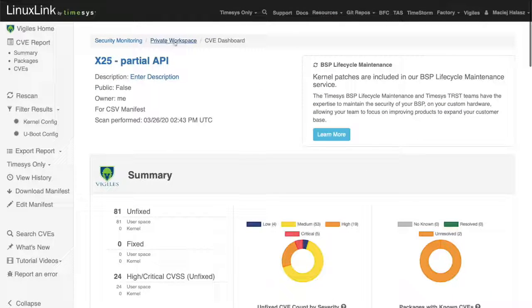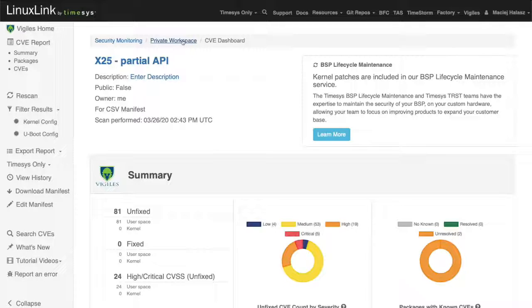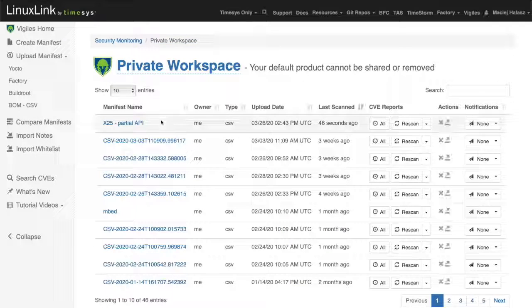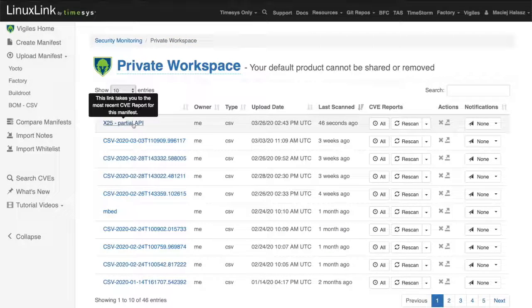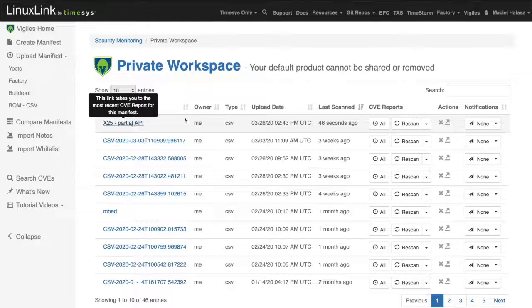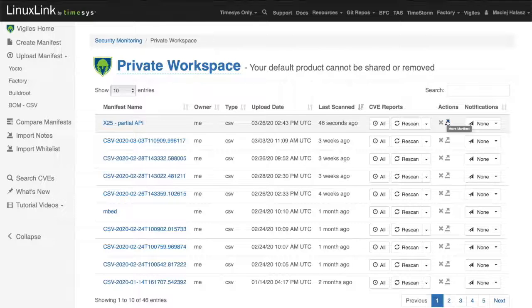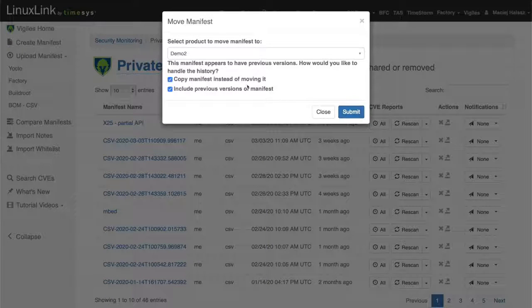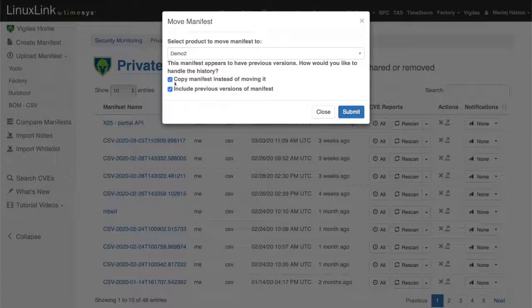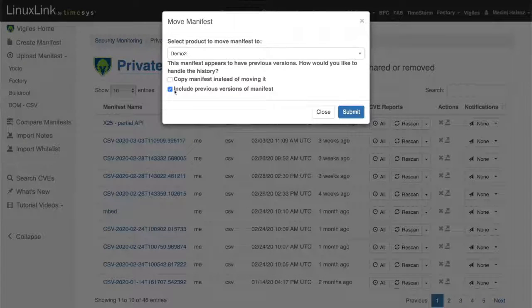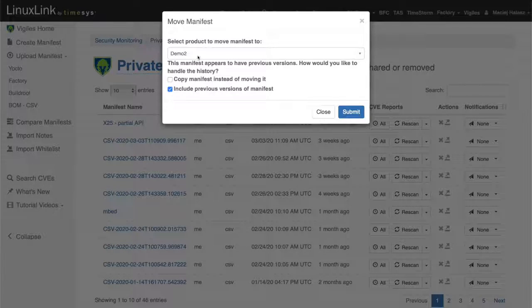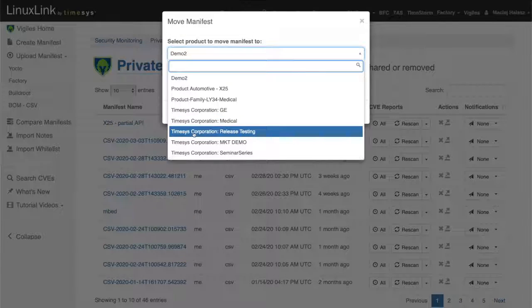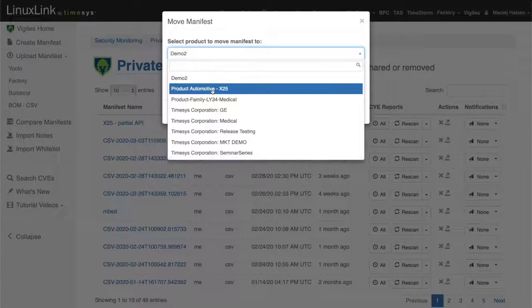On top of the screen, you can see that I'm in a private workspace. This is a default location where Vigilus is going to store the software manifest that you generated with the online interface. From here, I can move it to a specific product. There is this action icons. Here I can specify what I want to copy or move the software manifest. And then which product I want to associate it with.